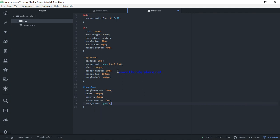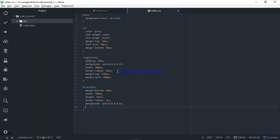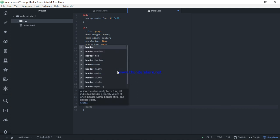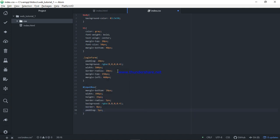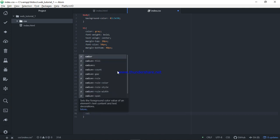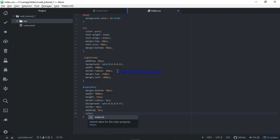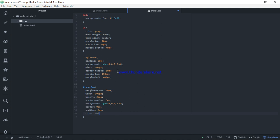Background color: RGB 0, 0, 0, 0.4. If you want to add the border, you can add 0 pixels. If you want to add padding: 5 pixels. If you want to add text color, you can add white.